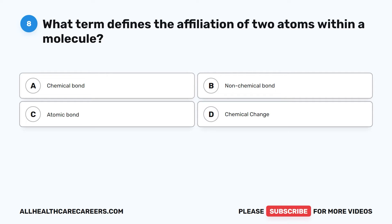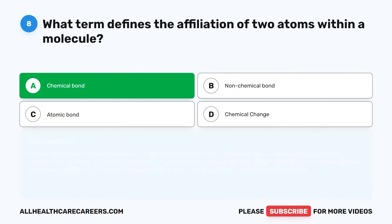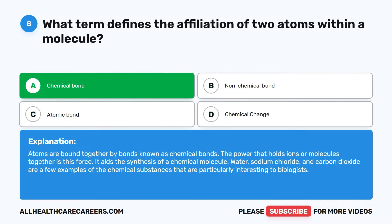Question 8. What term defines the affiliation of two atoms within a molecule? A. Chemical bond. B. Non-chemical bond. C. Atomic bond. D. Chemical change. The correct answer is A, Chemical bond. Atoms are bound together by bonds known as chemical bonds. The power that holds ions or molecules together is this force. It aids the synthesis of a chemical molecule.